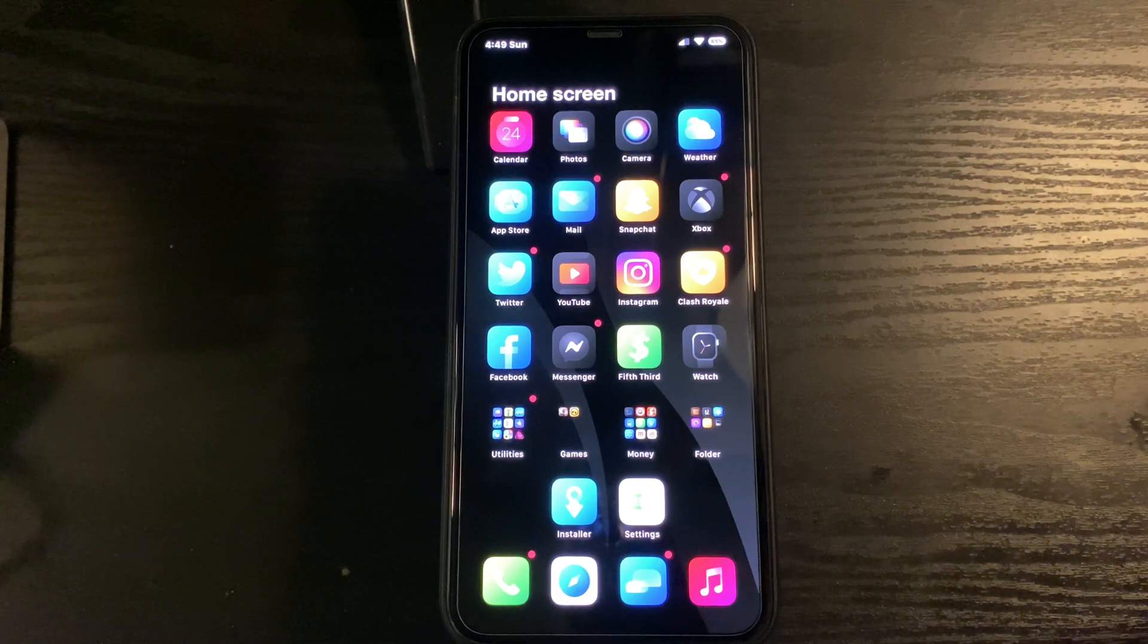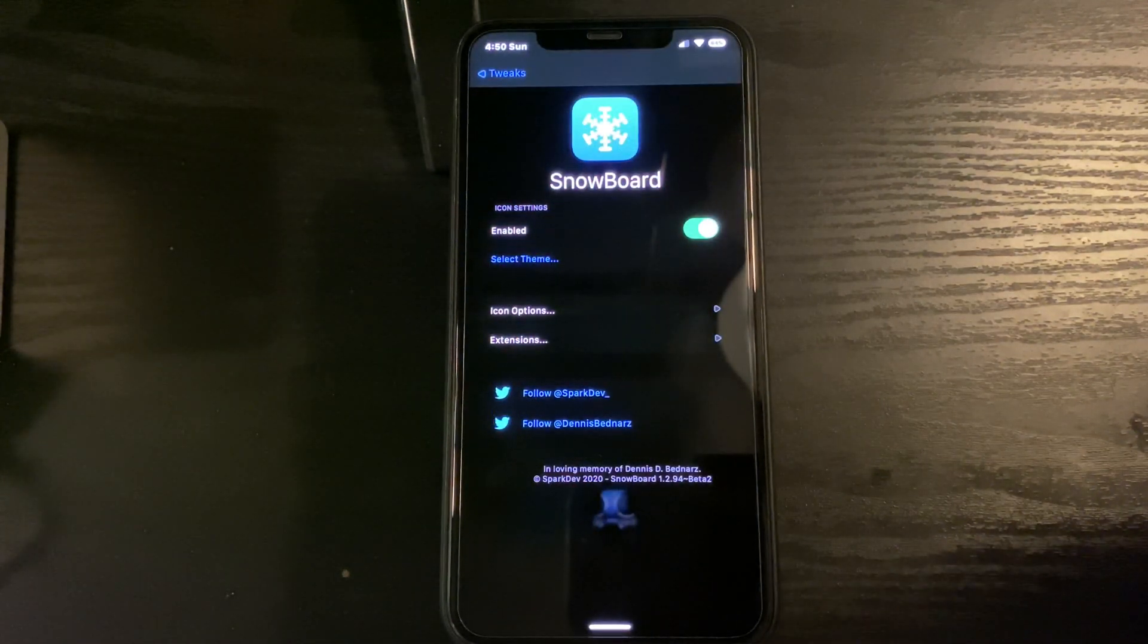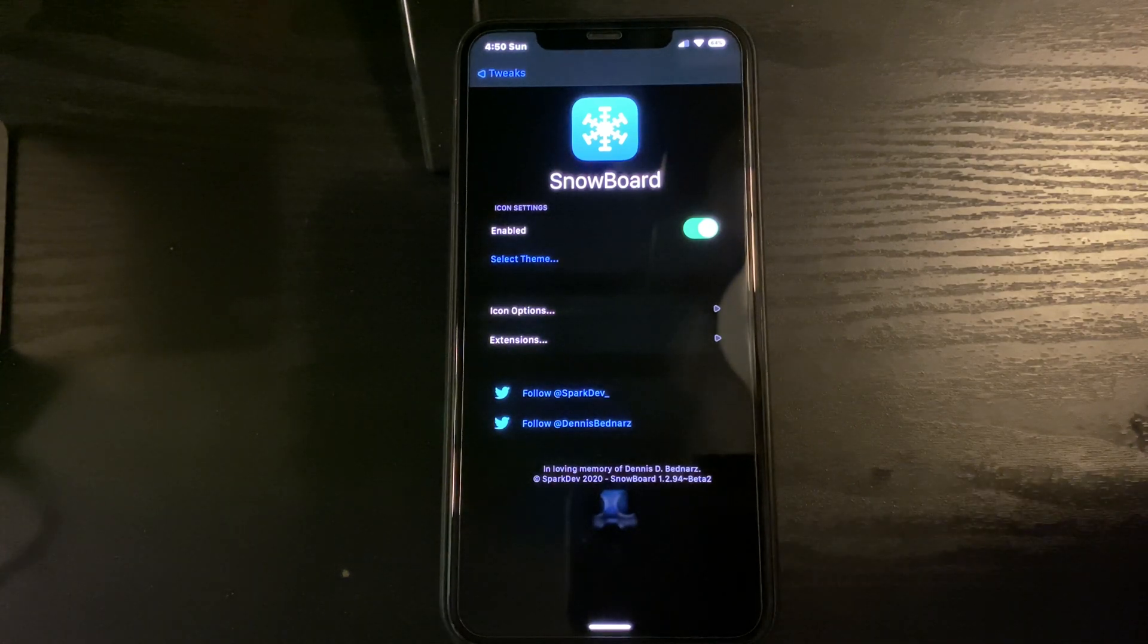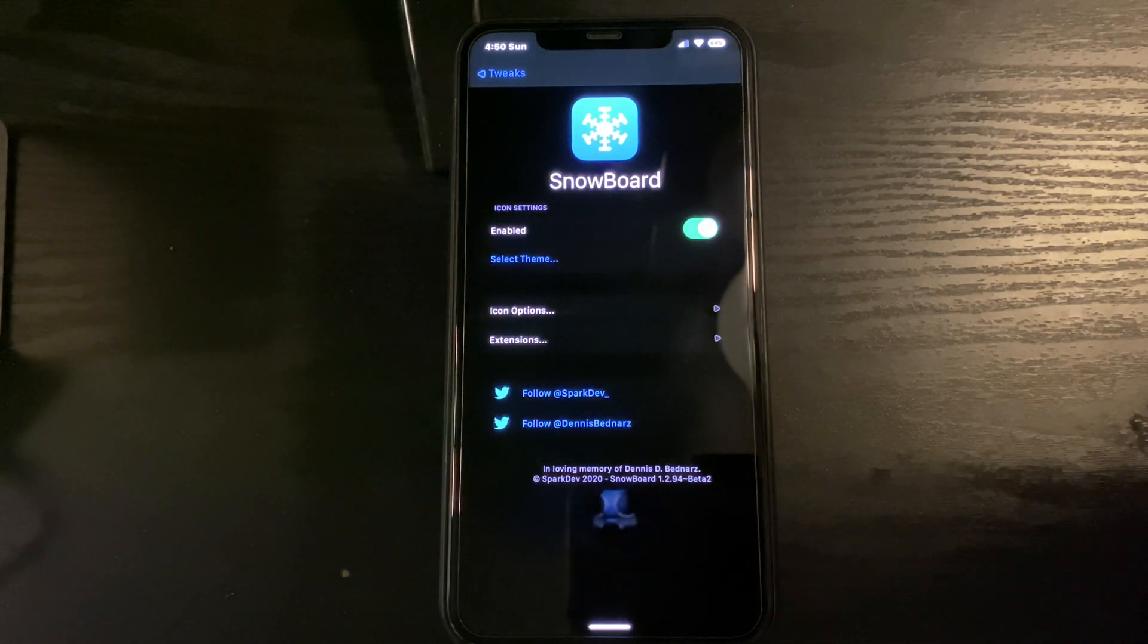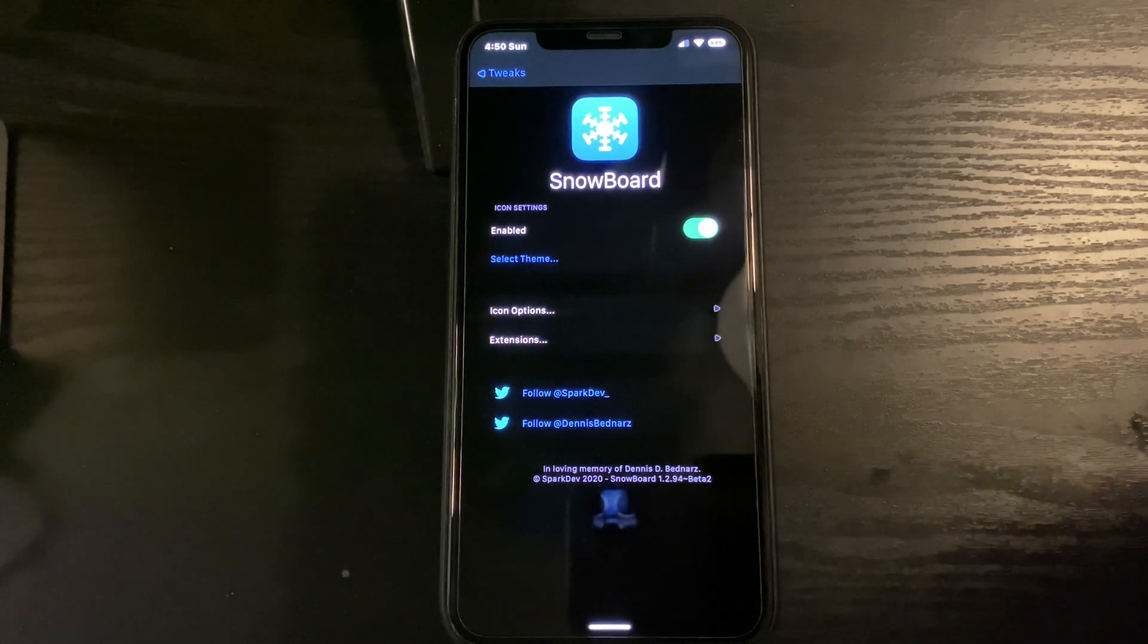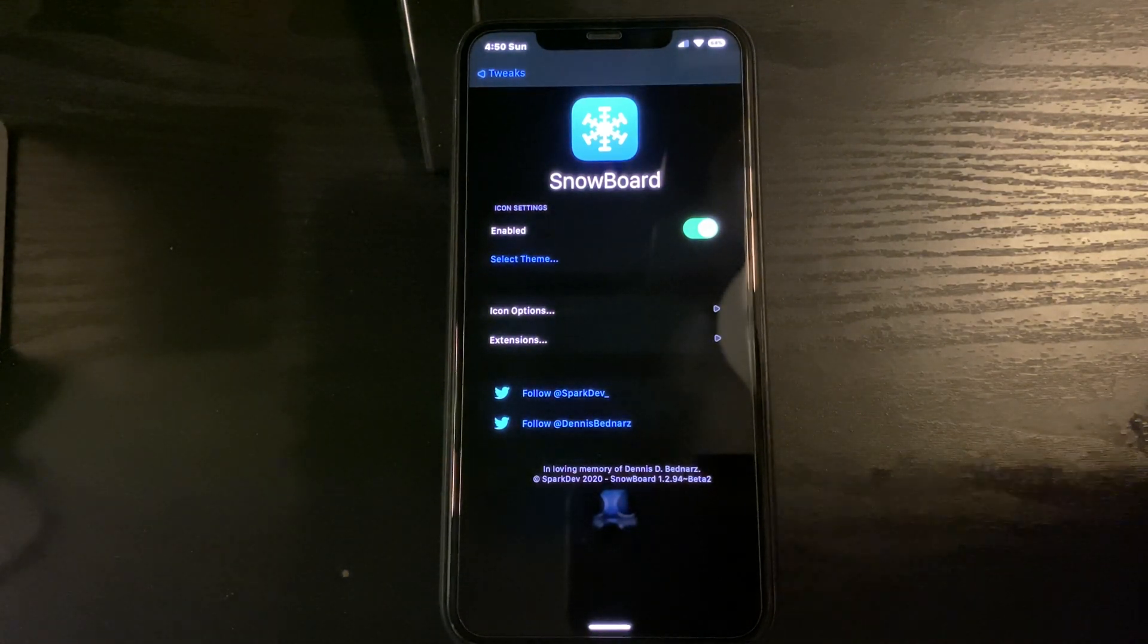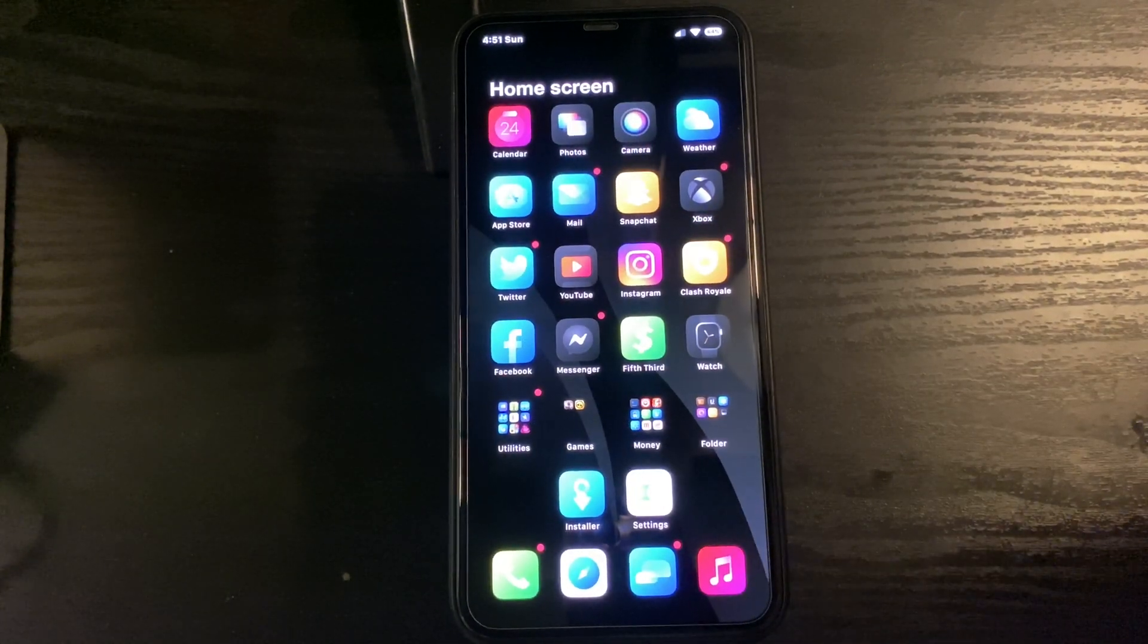Tweak number two is Snowboard, which is a theming engine. Snowboard allows you to change things like your icons, the UI icons, your status bar, your font - pretty much anything that's themed about your phone you can change with Snowboard.